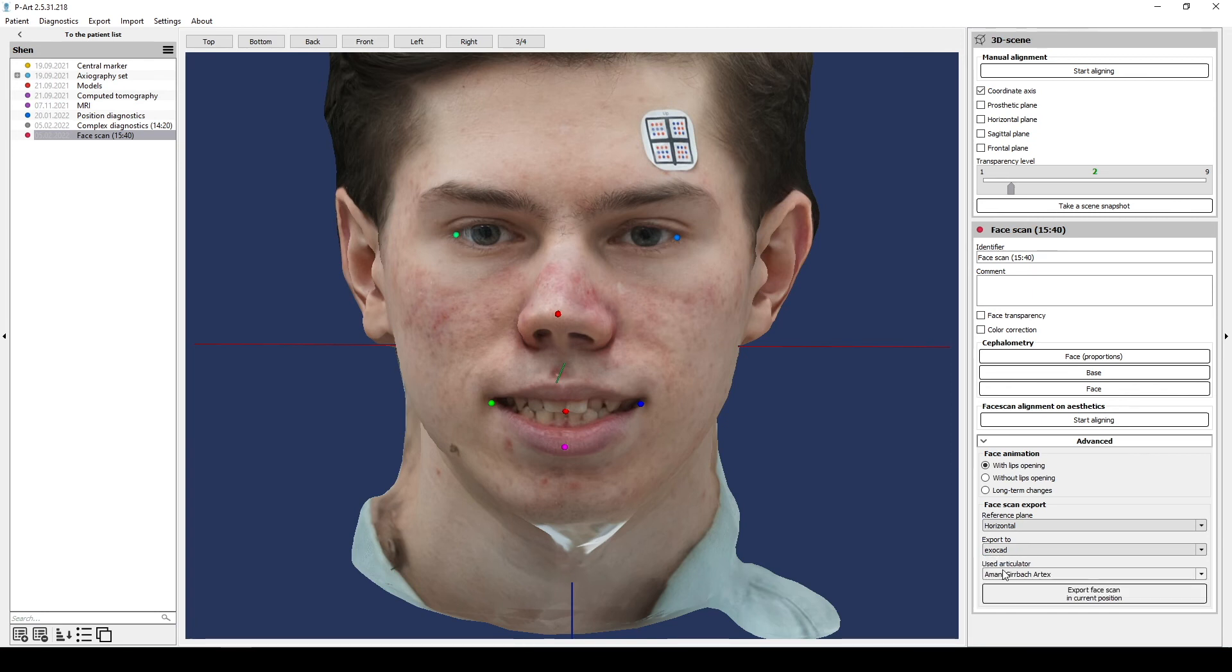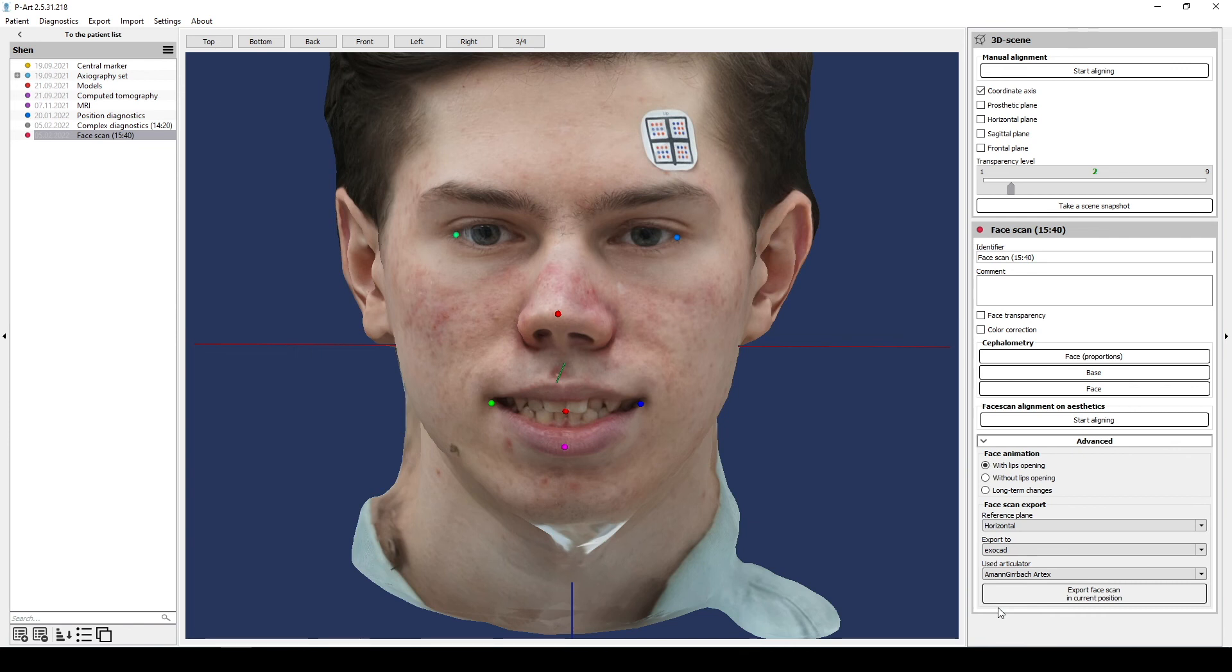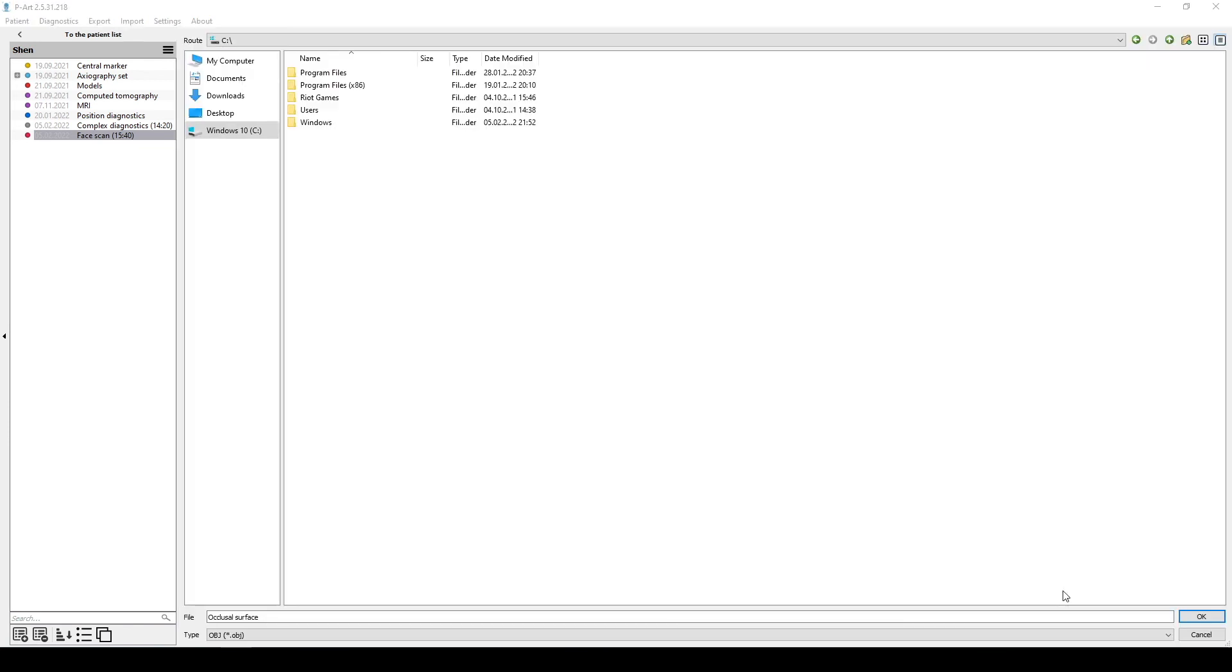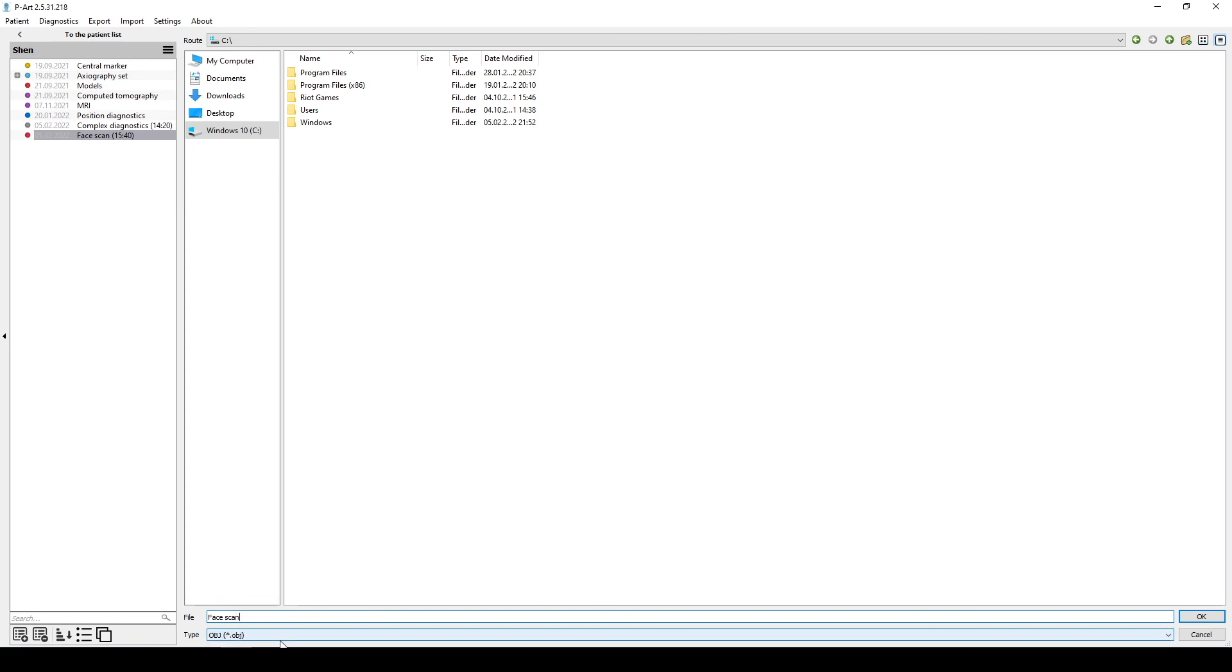Then click Export face scan. Select the location to save face scan files. It's saved in OBJ format. The program creates a folder with three files. When you will upload the face scan in ExoCAD you need to select OBJ file inside the folder.